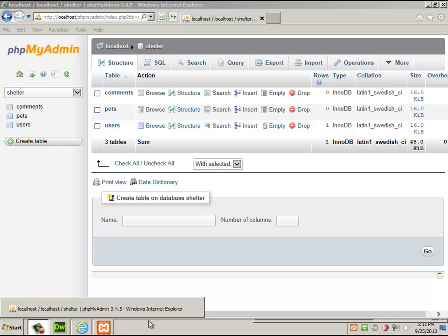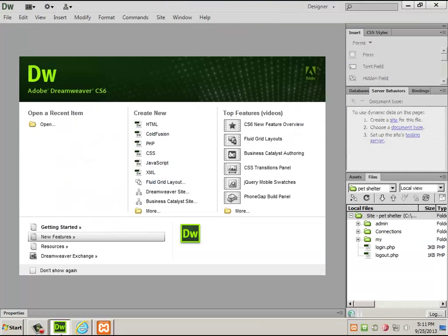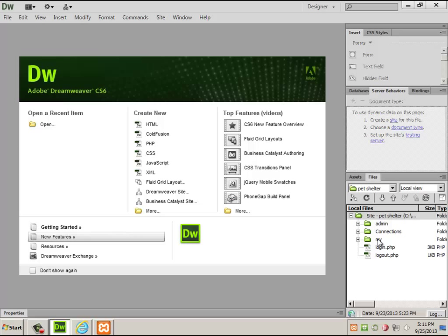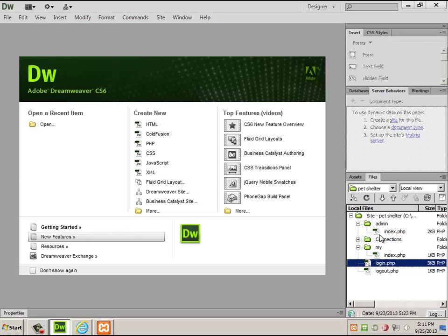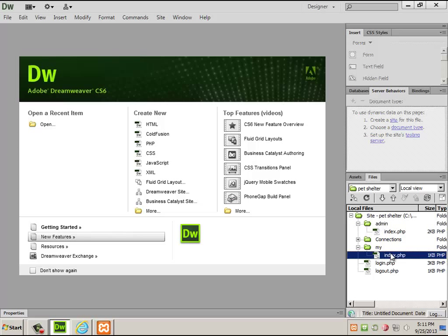Now we're going to do part two of building the content management system. Last week we made the login/logout system. This isn't the registration system, so we haven't made any new users. This requires that you already be logged in. Once you log in, it tries to throw you into the admin page. If you're an admin, you can stay; if not, it cascades down into the 'my area' for regular users.